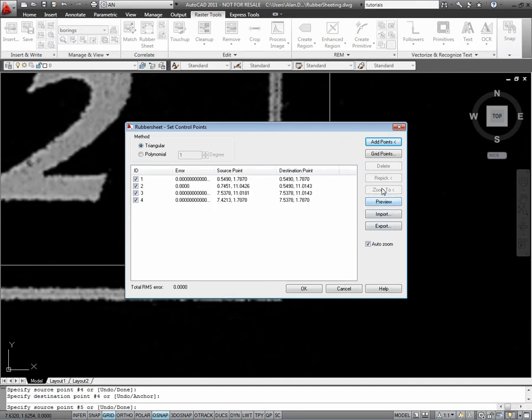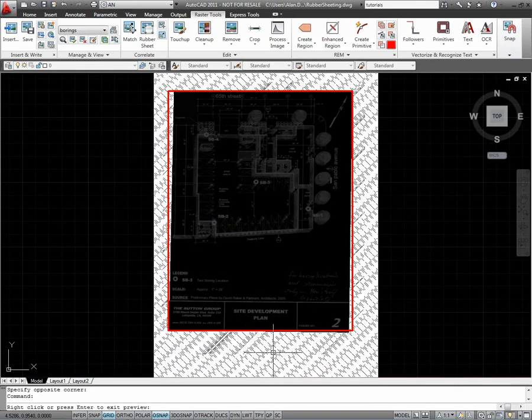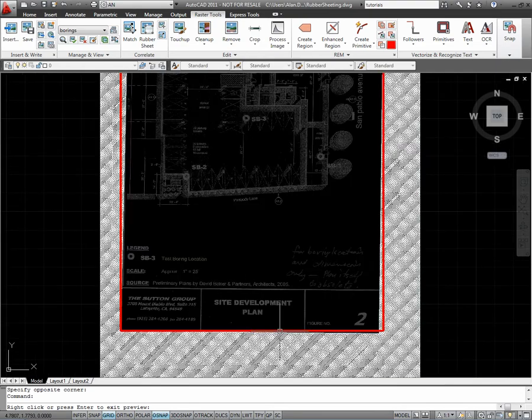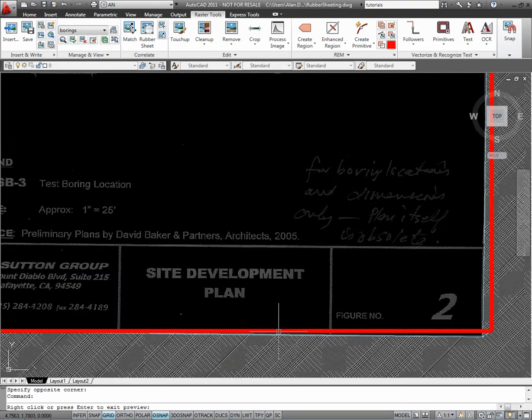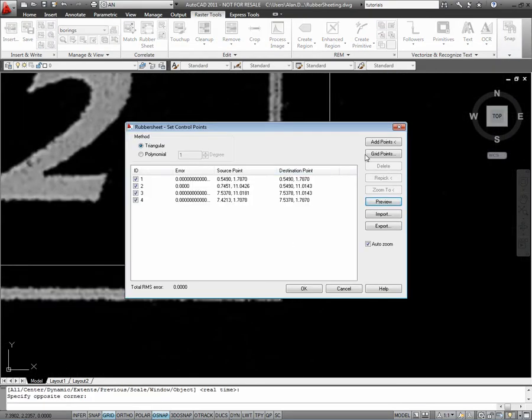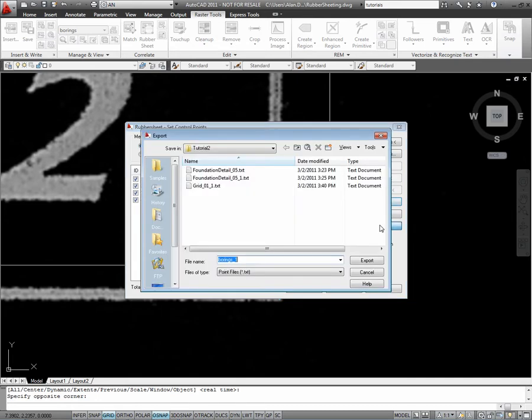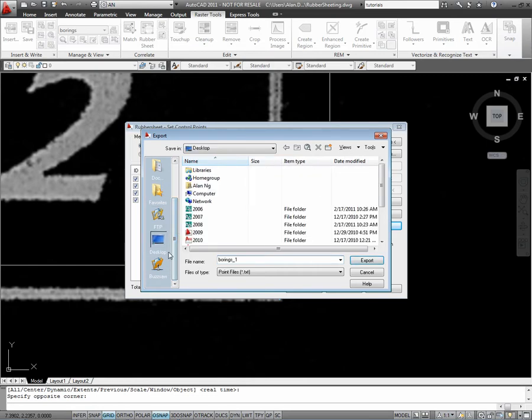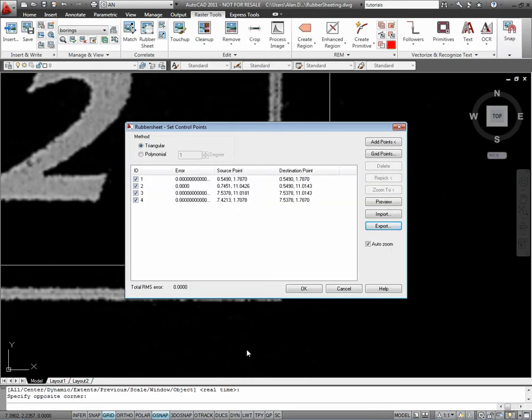You can export this data out if you want. You can also do a preview like that, export the data out and it creates a text file. So I am going to save it on my desktop here and OK.